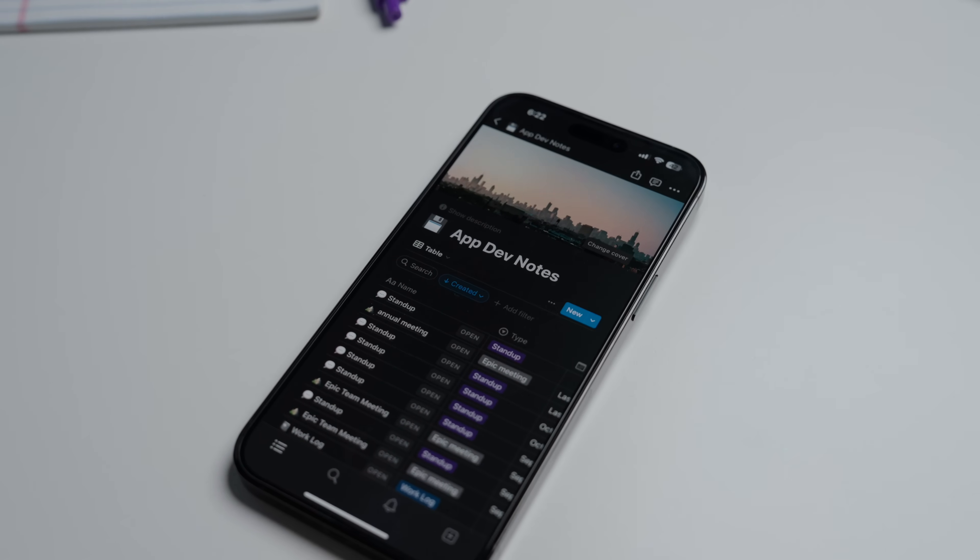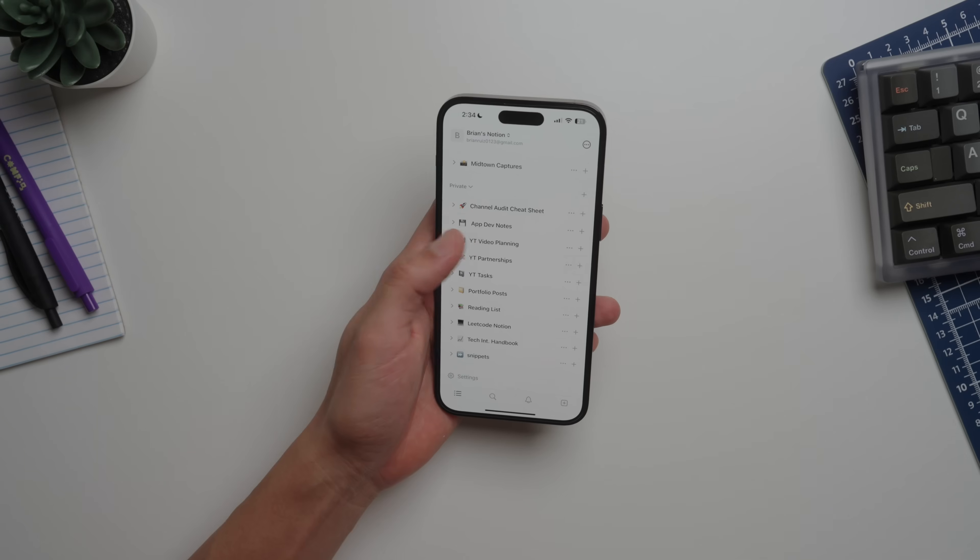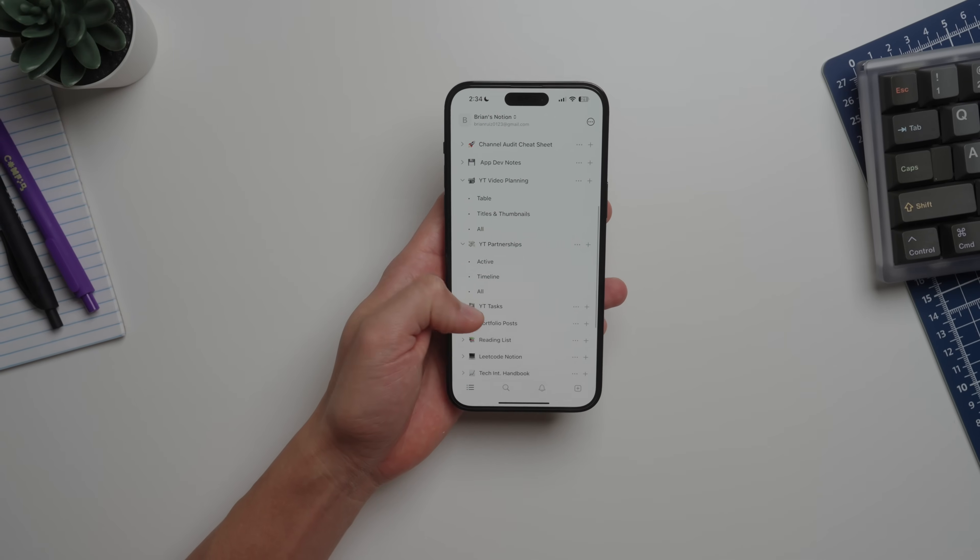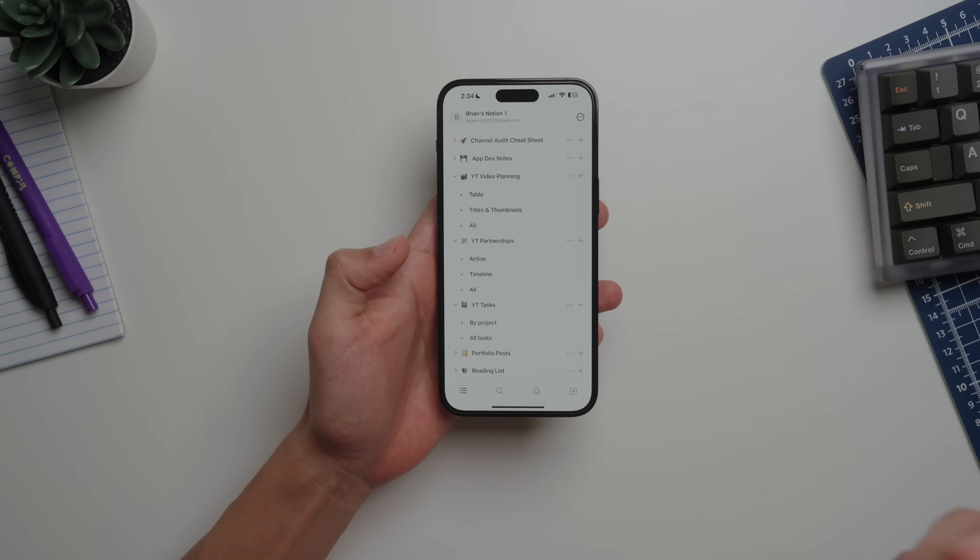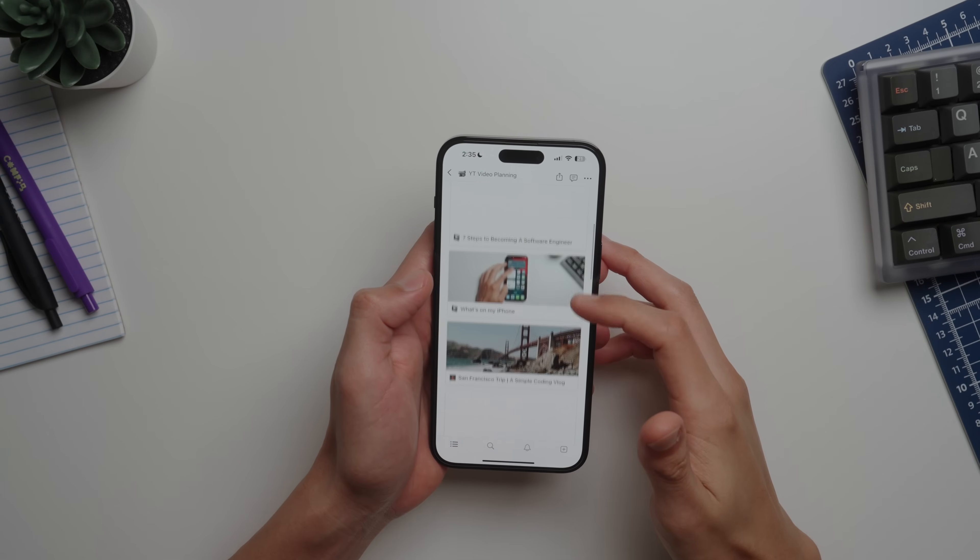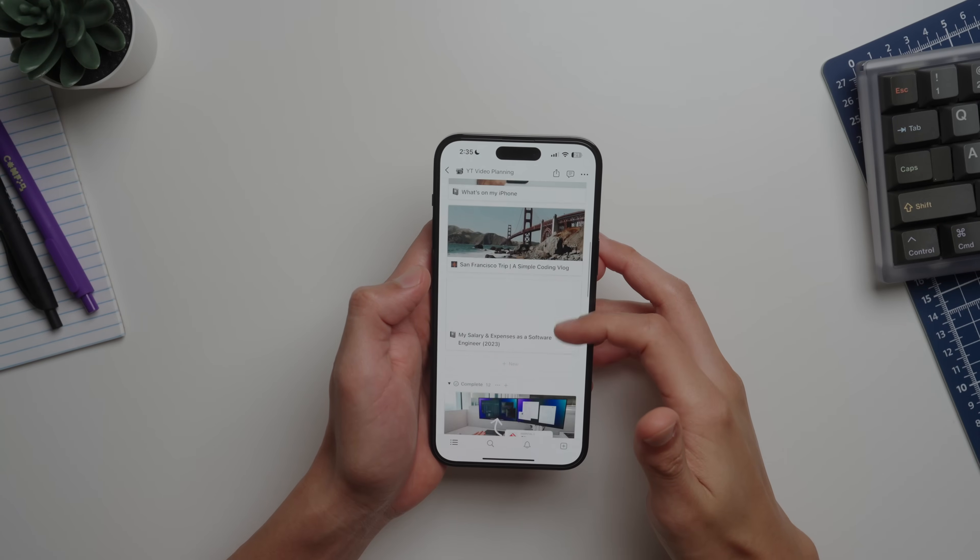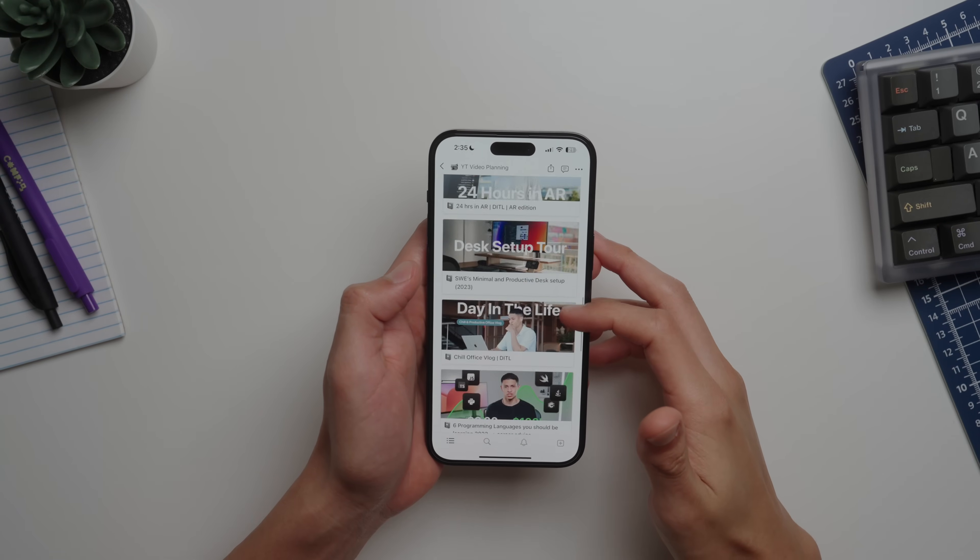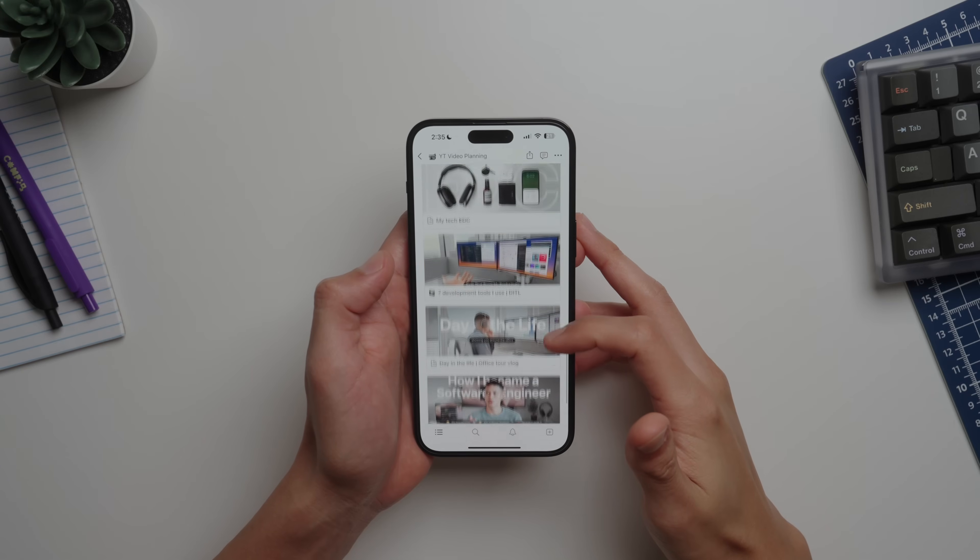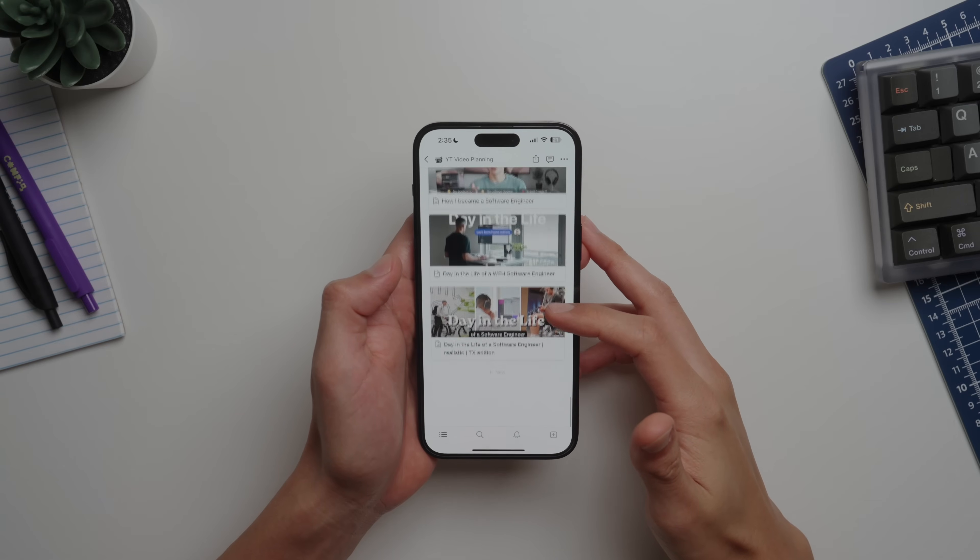Whenever I do need a little bit more organization compared to the Apple Notes app, Notion is my go-to option. I use it almost daily. Now here you can see where I plan my titles and thumbnails and where I track my software development notes like stand-ups. Notion just gets even more powerful on the desktop version.